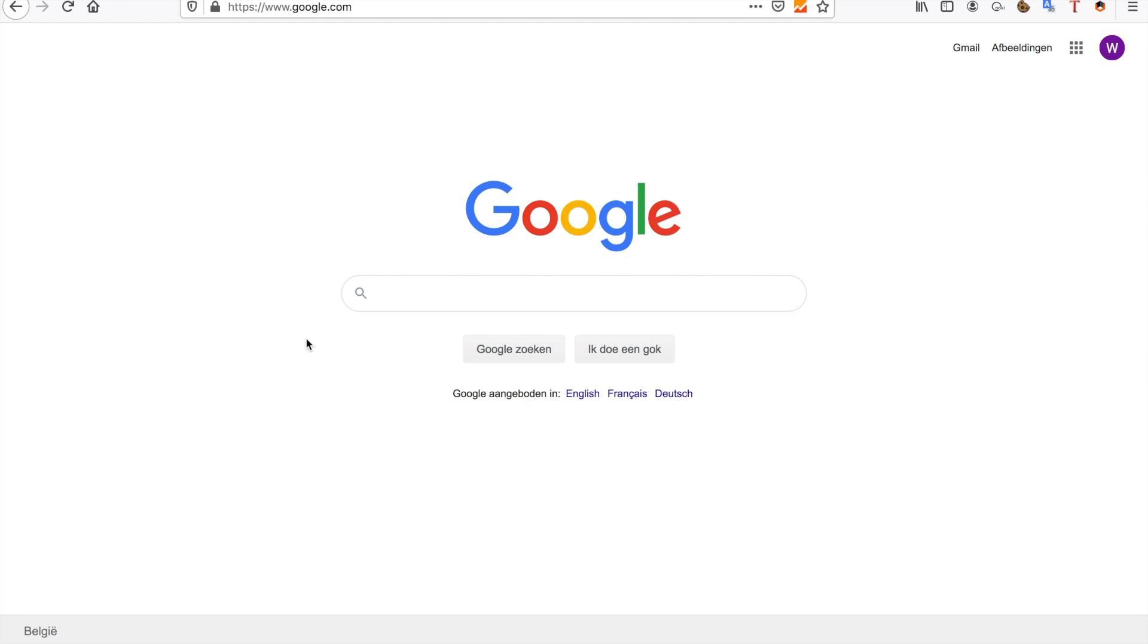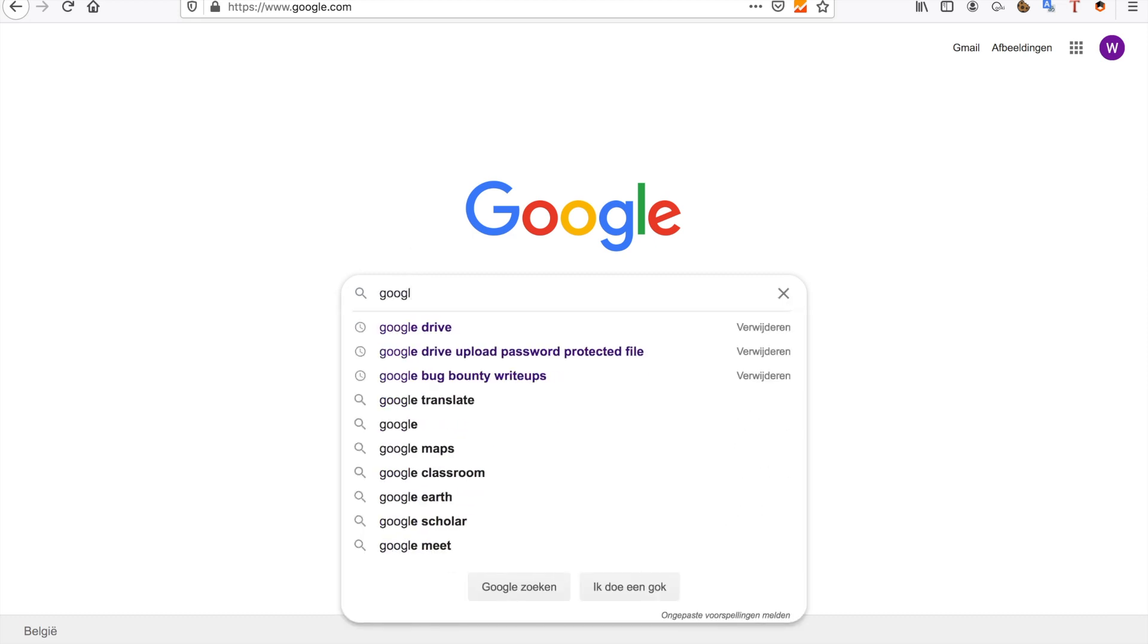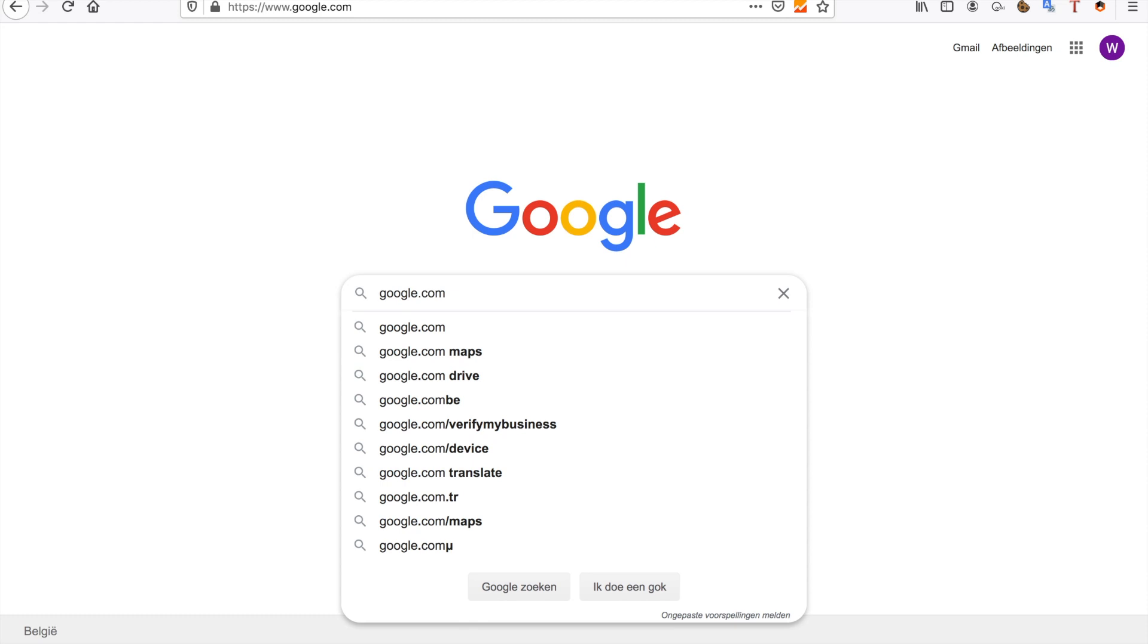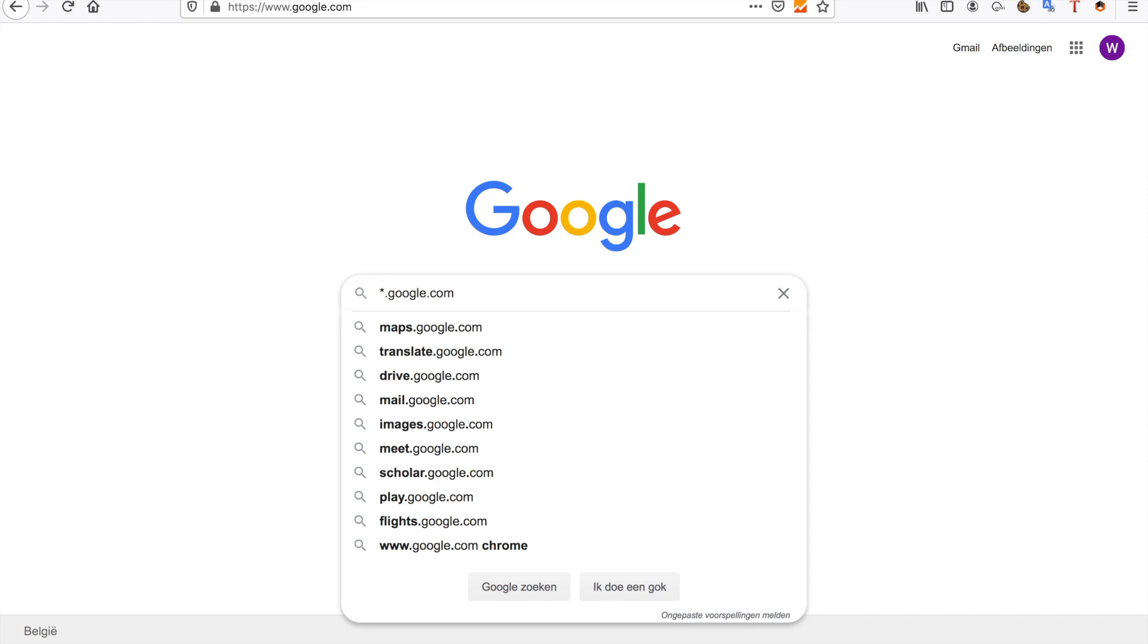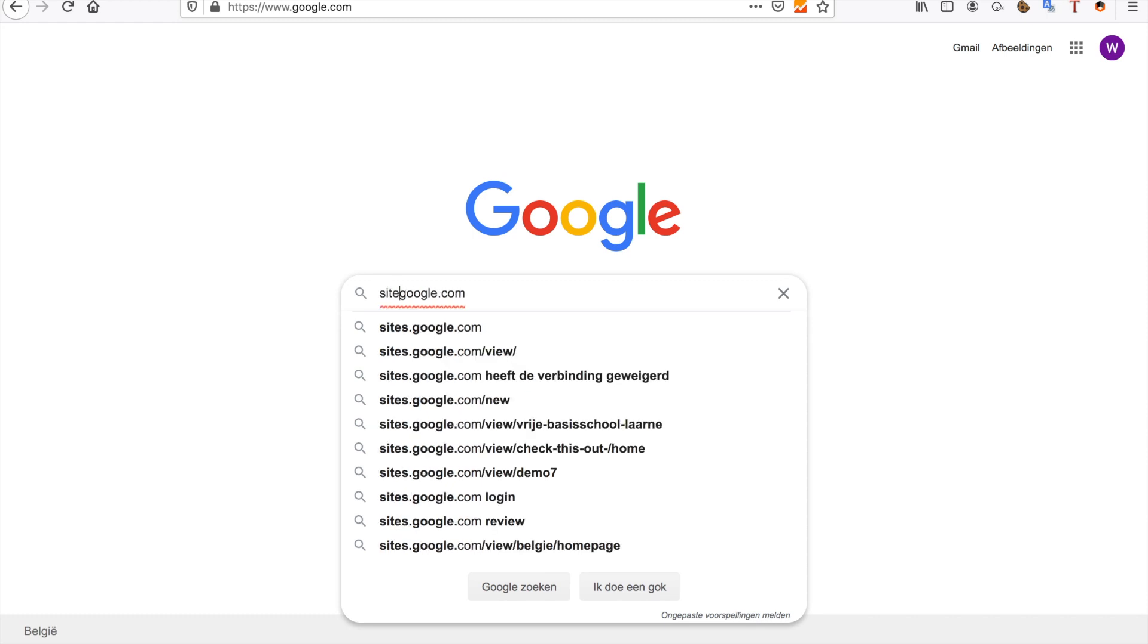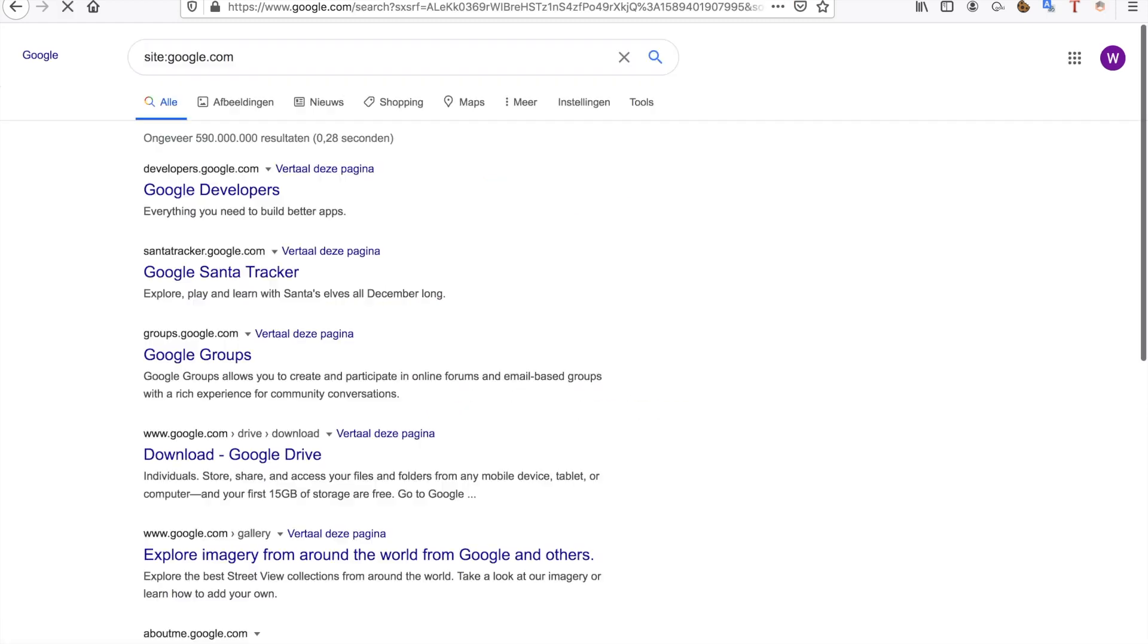When I get a *.domain.com target, I'll go into Google and first try to find all the subdomains. For example, when targeting google.com, my target is *.google.com. The first thing I'll do is go to site:google.com and start searching.